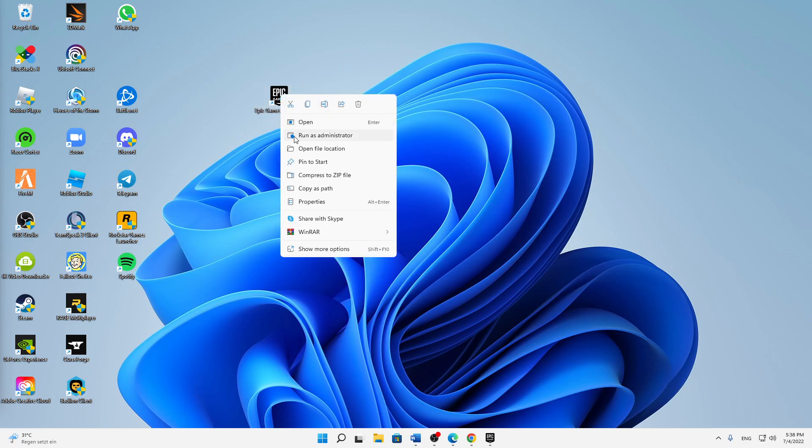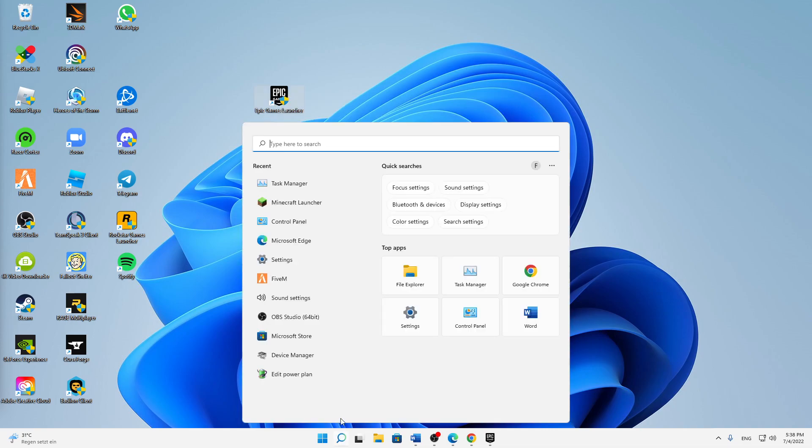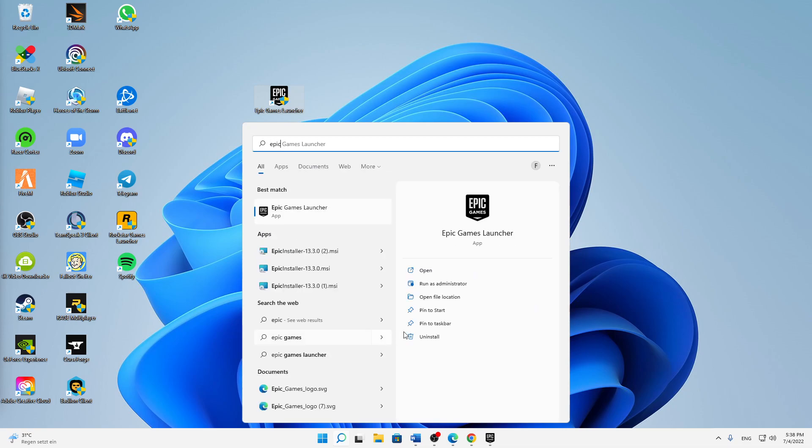Right click either on your desktop shortcut and click on run as administrator or just type it in the search Epic Games and then right click and click on run as administrator.